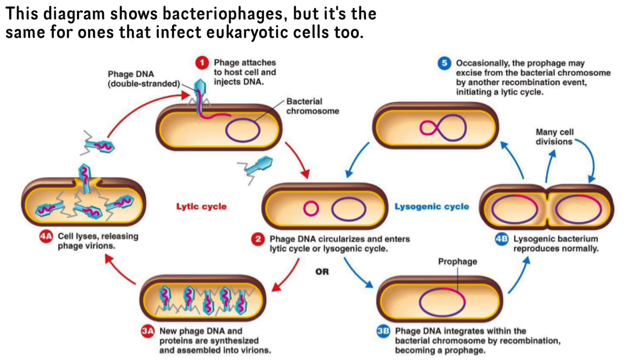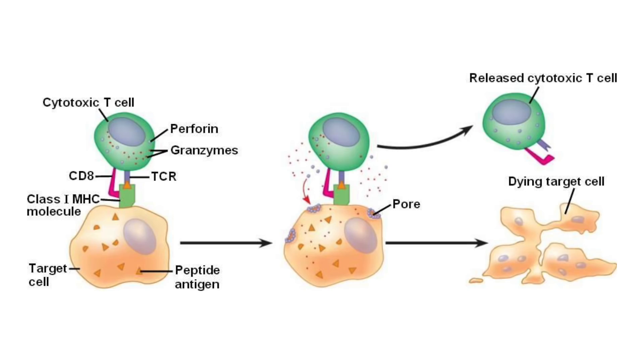But once it reaches the lytic cycle of a virus's reproduction phase, it then bursts out of the cell with a bunch of little tiny baby viruses, which then go and infect other host cells. That's essentially what the life cycle is.